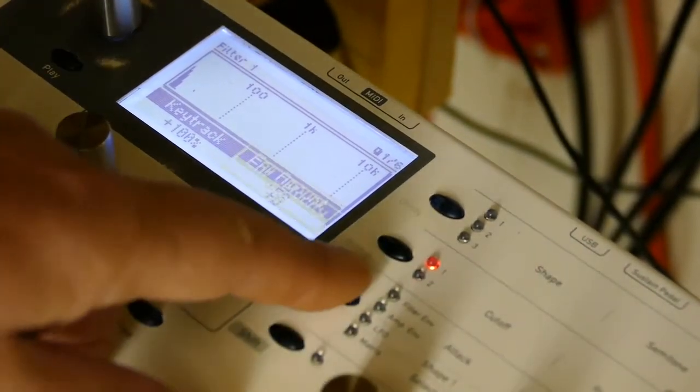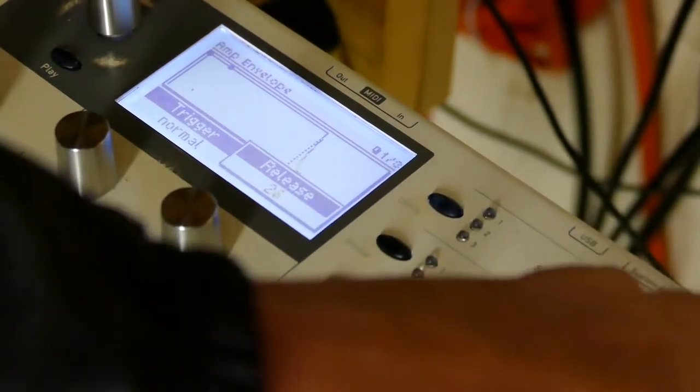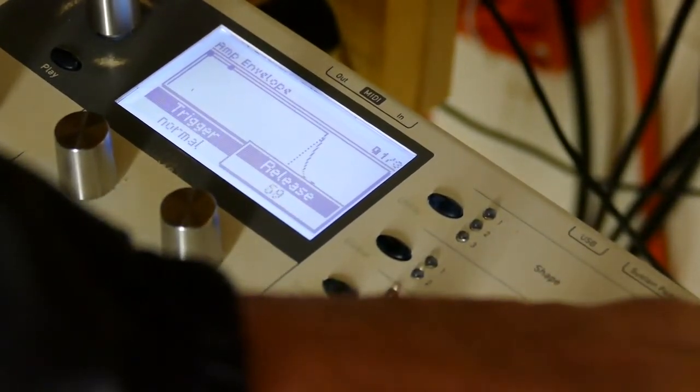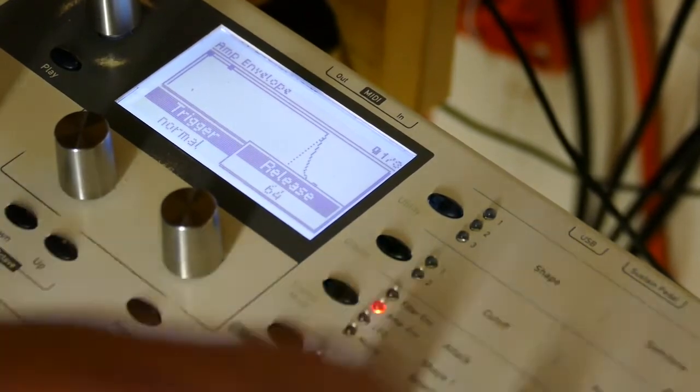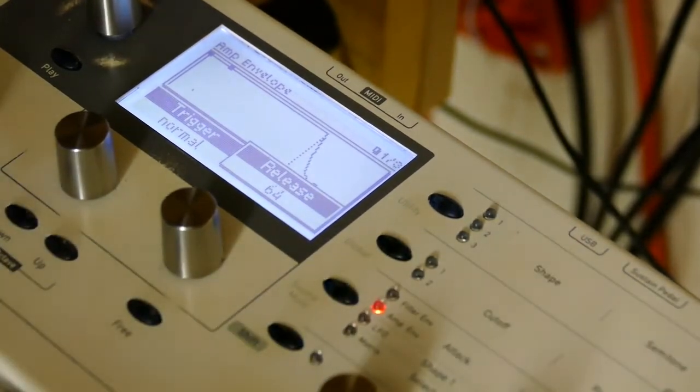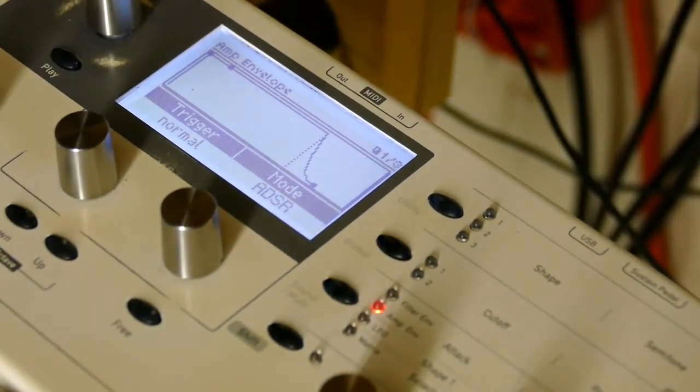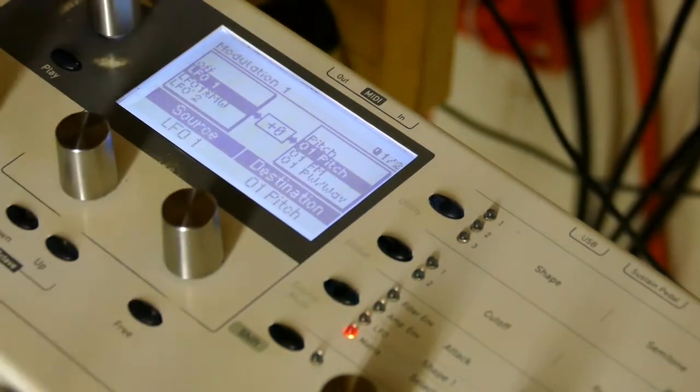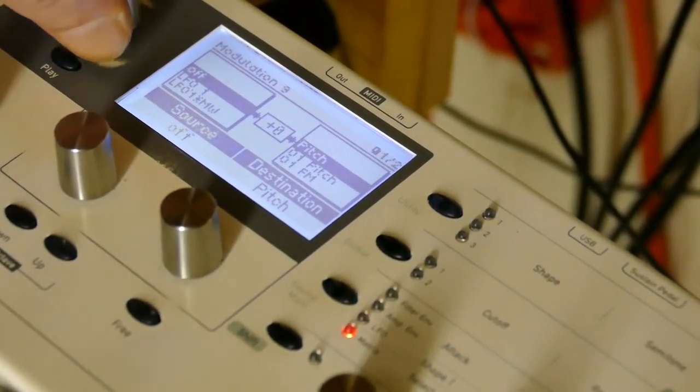I'm also going to add in some release envelope here on the amplitude. You see how it still doesn't work? Well that's okay because we're going to fix that with just one mod slot entry.